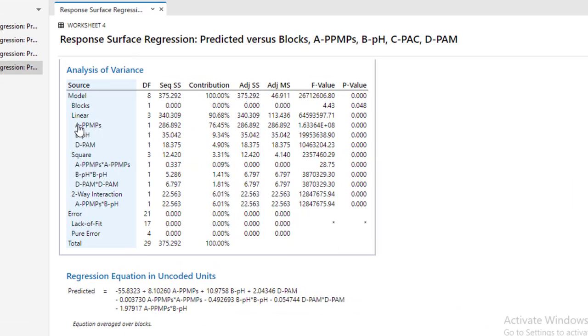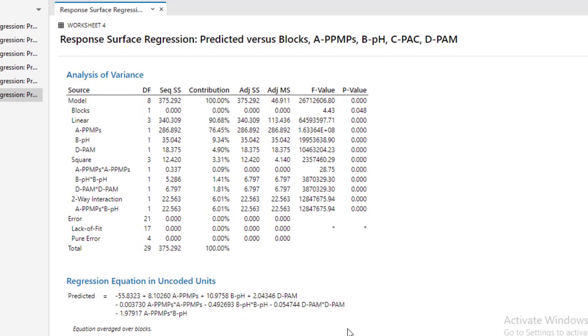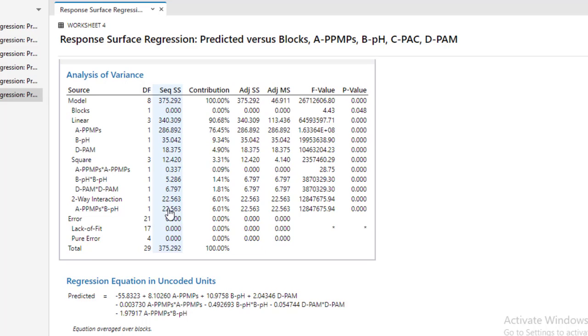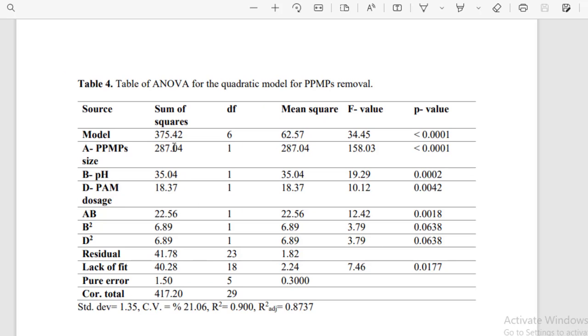So here I have only A, B, D. Then for the square term, I have A square, B square, D square. These are the similar results that you got as similar to the research paper. You can see there are minor differences in the values. Just like for A, the sum of squares is 286.89, however in the research paper we have 287.04.